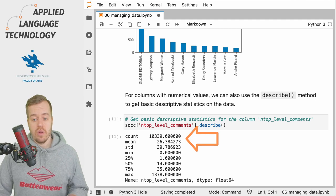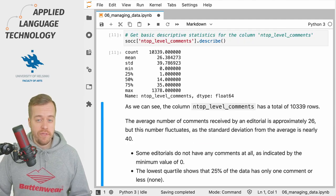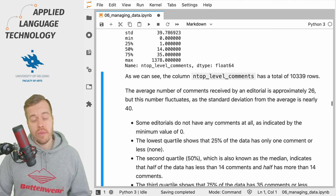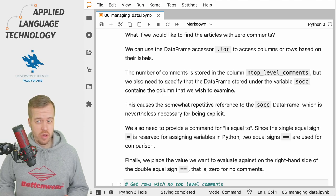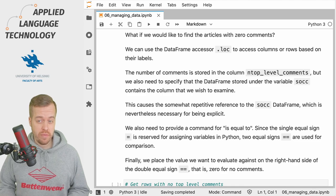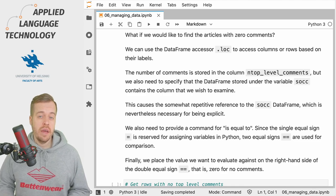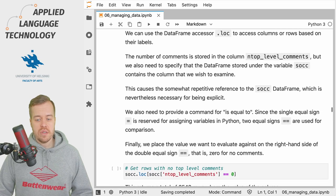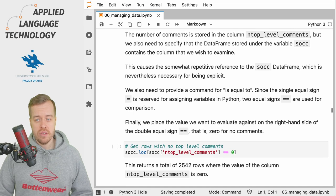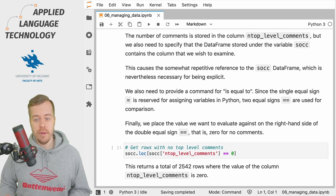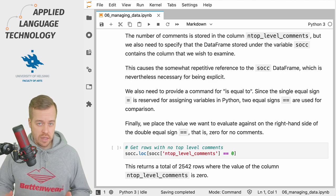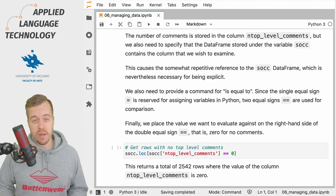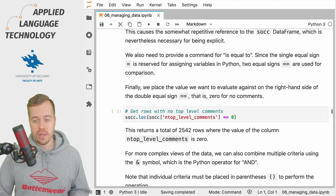We can also filter the data according to some criteria. If we would like to find articles or editorials with no comments at all, we can use the data frame accessor called loc or location to access some rows based on their values. We can start by looking at the number of top level comments, which are stored under the column n_top_level_comments. But here we need to pay a bit of attention to the syntax in pandas, which is sometimes a bit confusing.